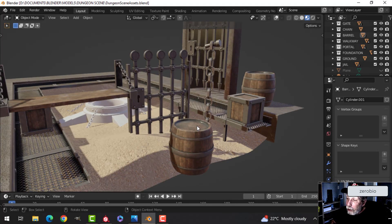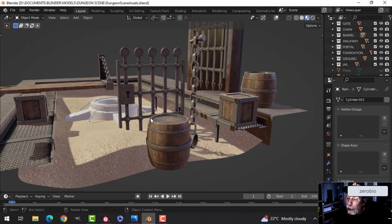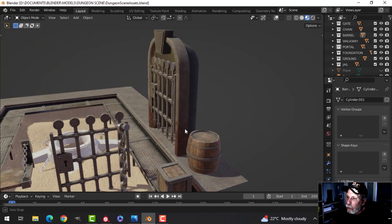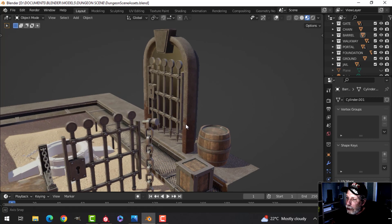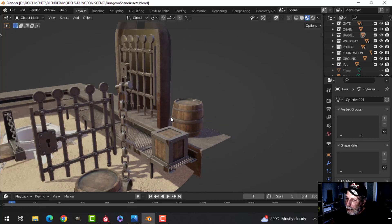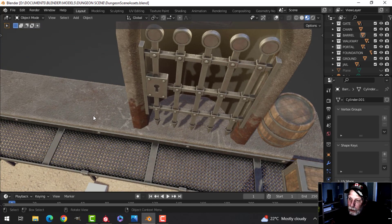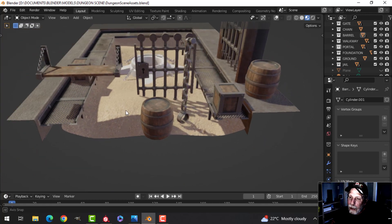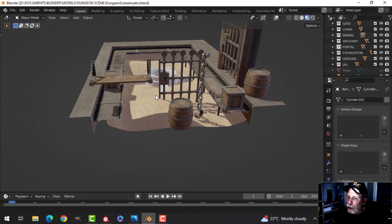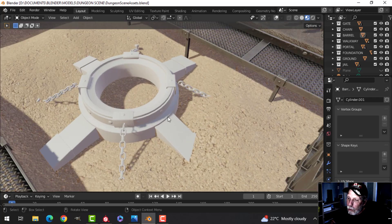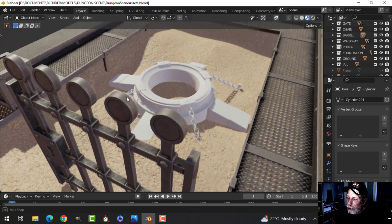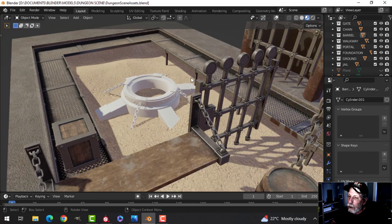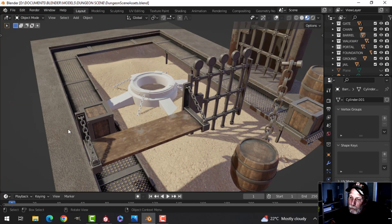It's time to continue working on the dungeon scene. I just wanted to show you the assets and their textures so far. I've done a little bit more work on the jail cell here. I've got the concrete foundation, some sand as a stand-in, and I've placed some objects here and there. I've also done a bit more work on the portal, and I want to texture that now.